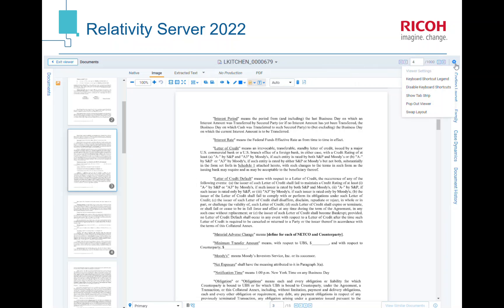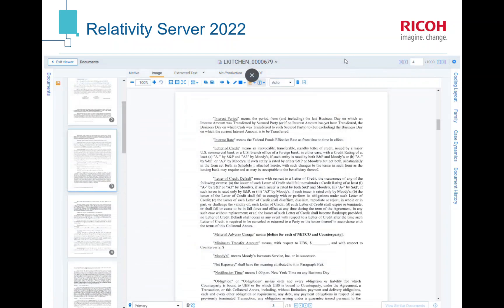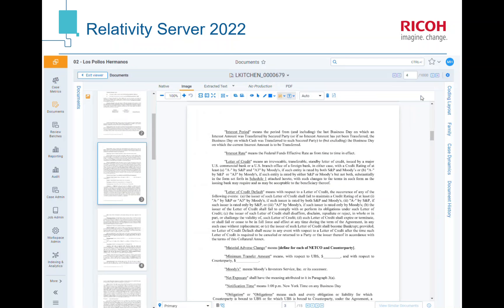All of your other settings are still here — they're just in the cog icon now. For instance, if you wanted to change your keyboard shortcuts or see what they are, you can show your tab strip. And this is where you can favorite individual documents.